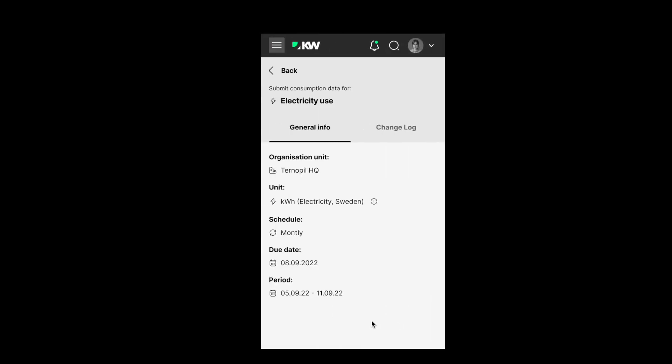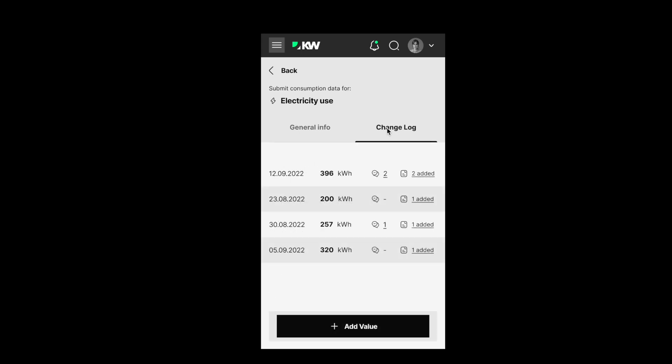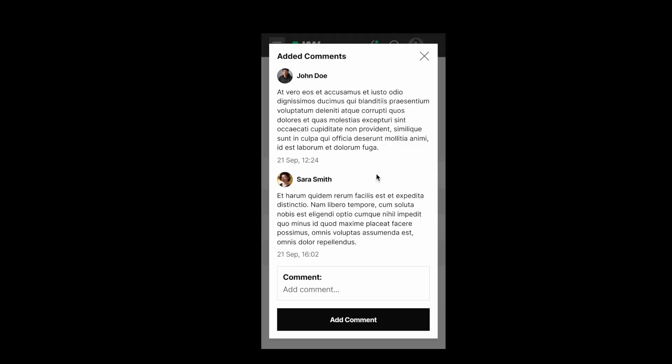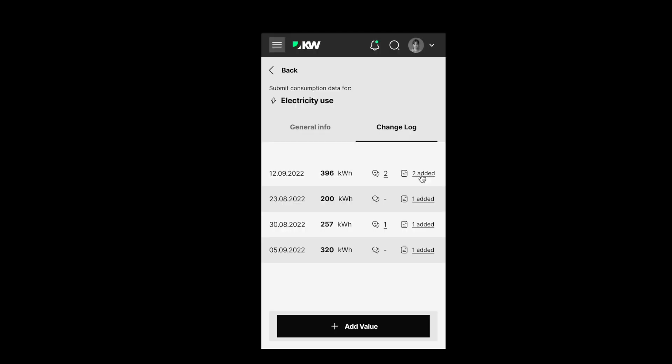The operational manager can enter the organization unit, emission factor, what the schedule is, and the exact period of time for the data entry. Also, you can check up the changelog, see the historic data, all the comments, and attachments.